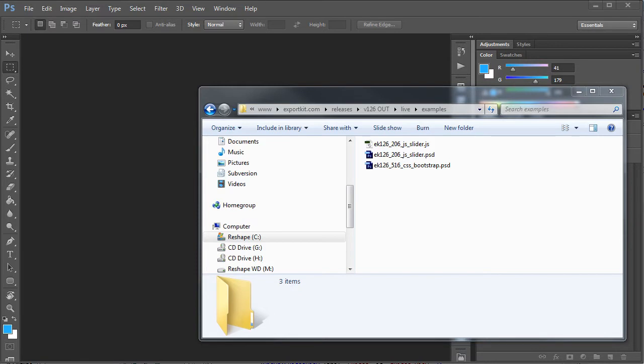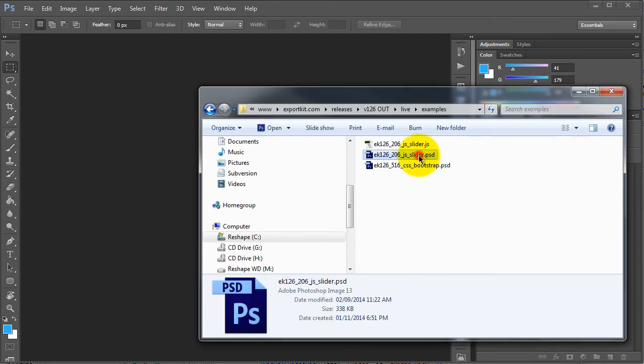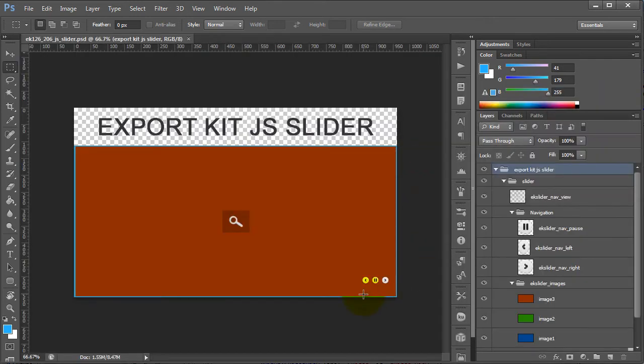Hi, my name is Richard Pennycook and welcome to Export Kit. In this example, I'll be demonstrating how to use our virtual scripts with our new version 1.2.7 of Export Kit Suite.